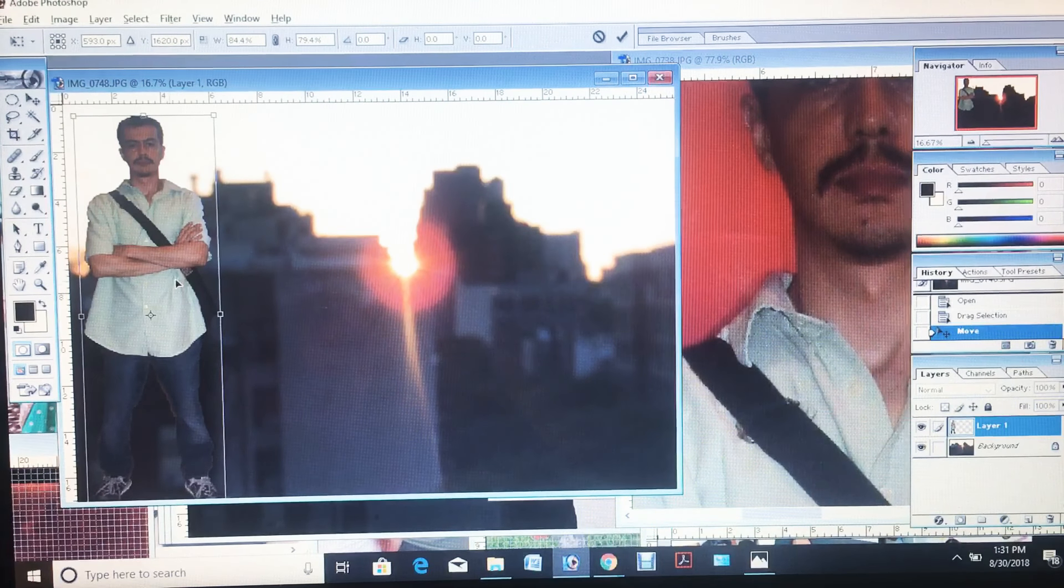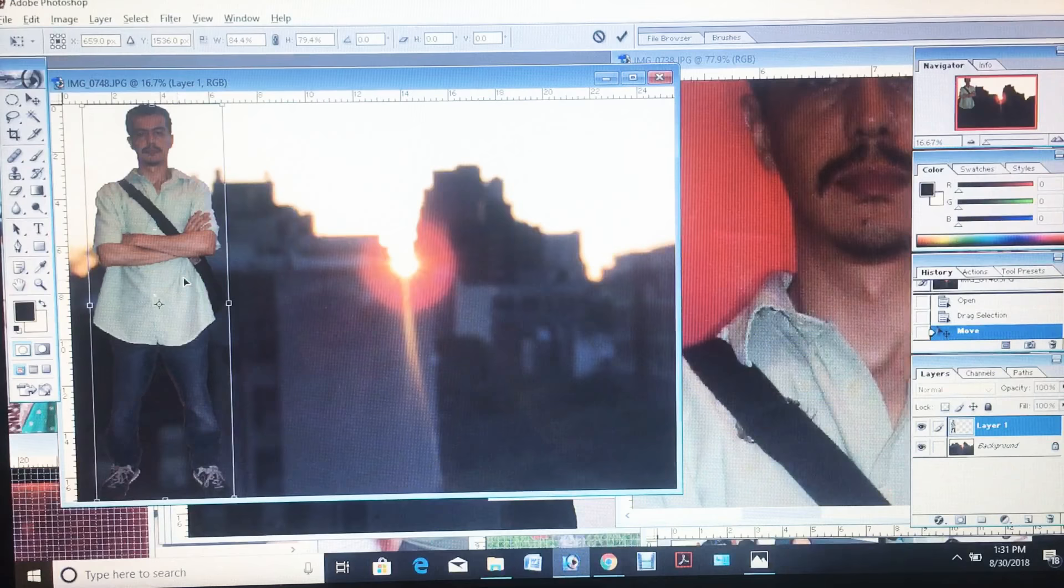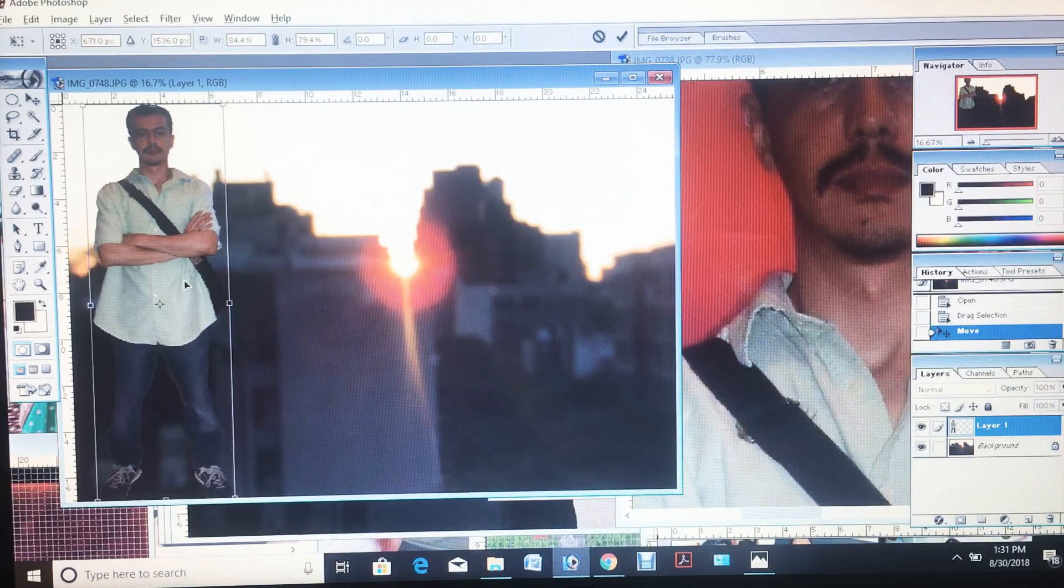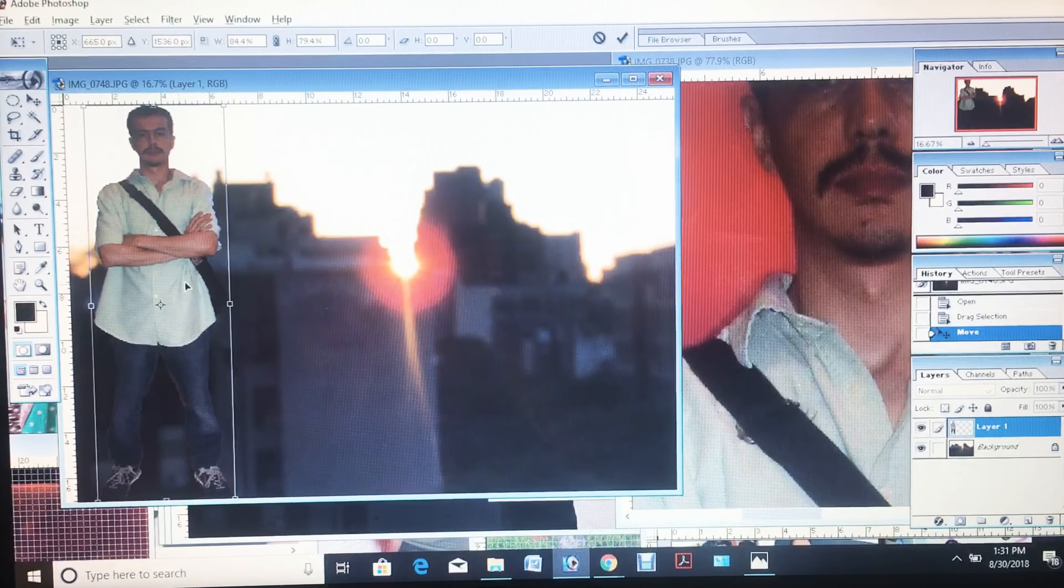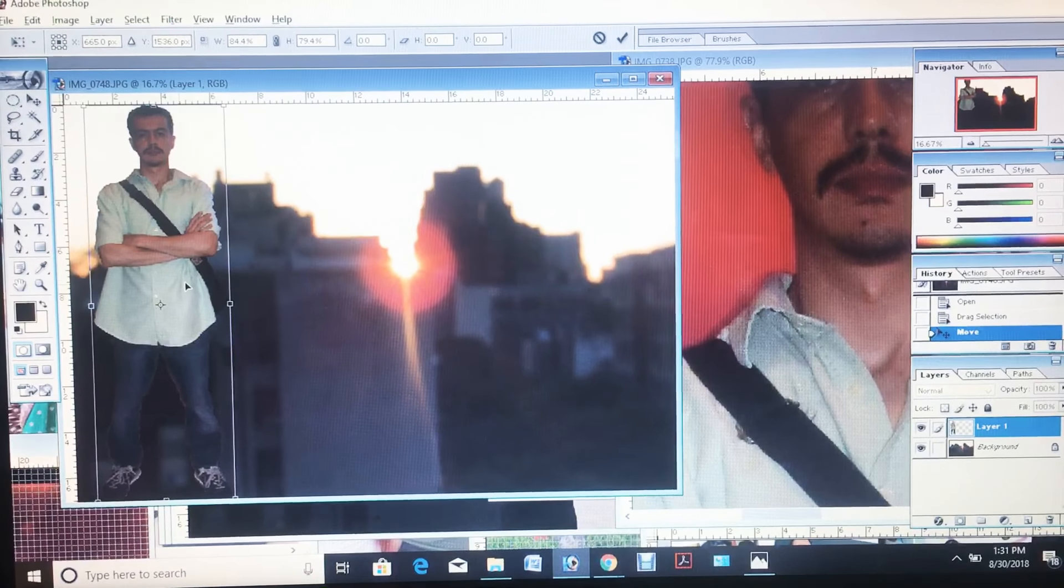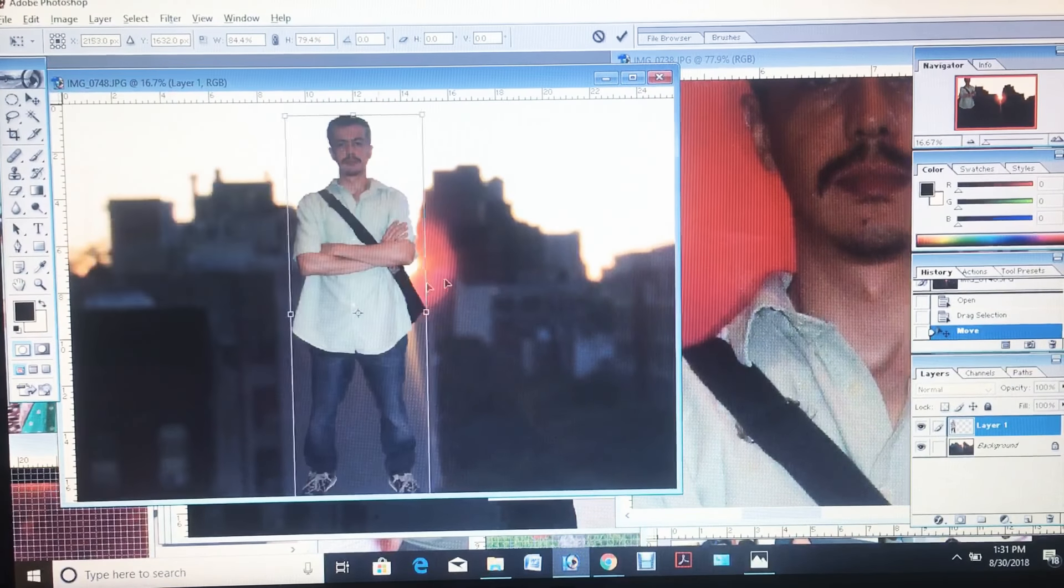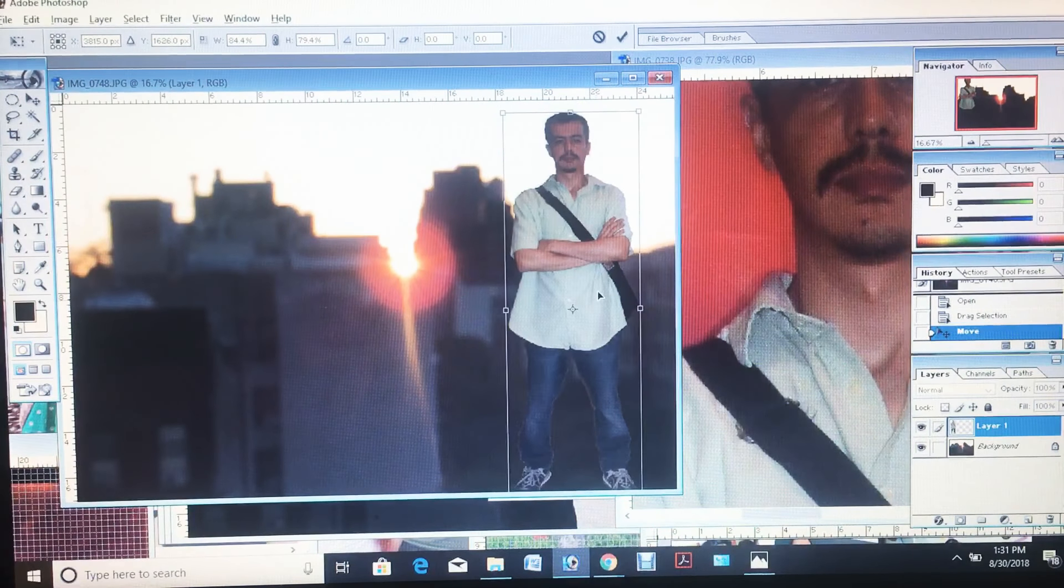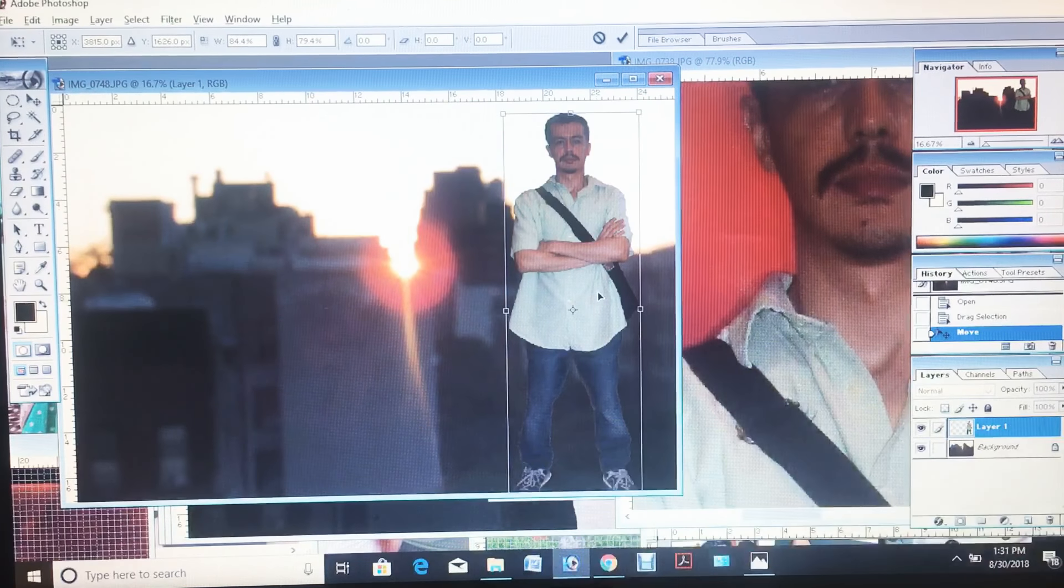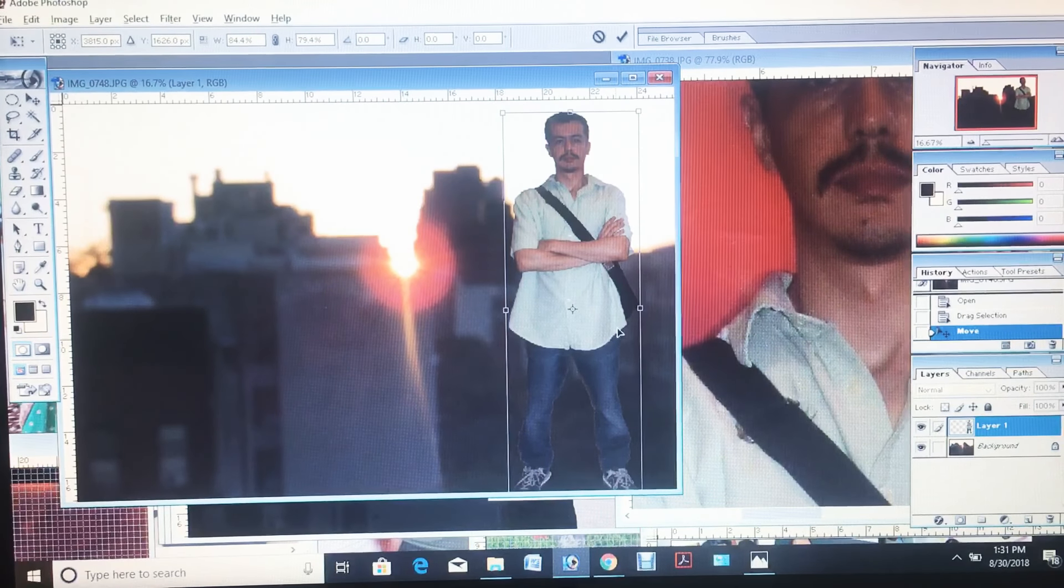But I did manage to get the sunset which looks very impressive. I think if I put it on this side it looks better. Actually the shadow matches my pants perfectly.